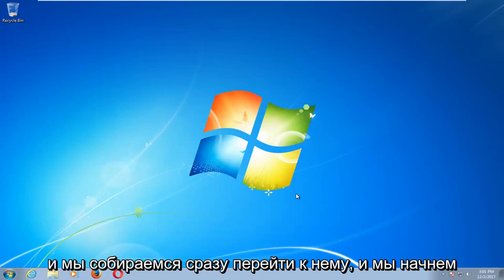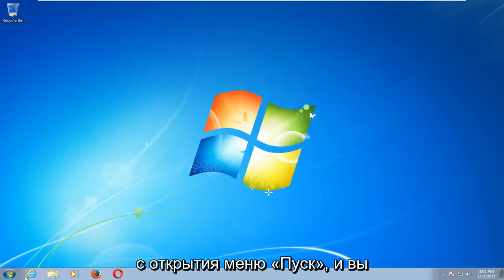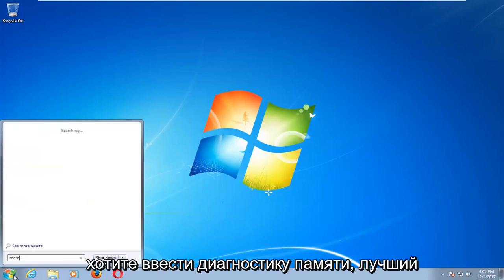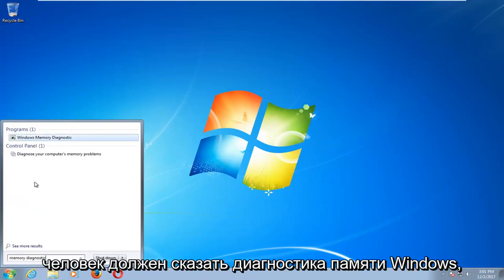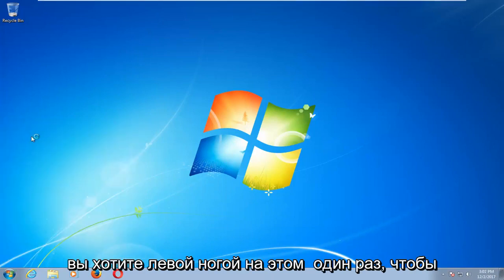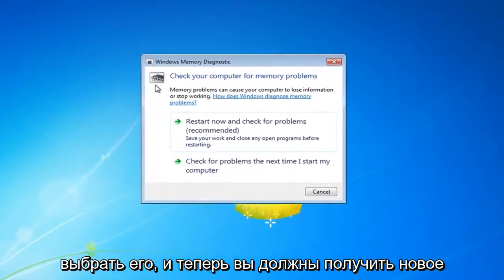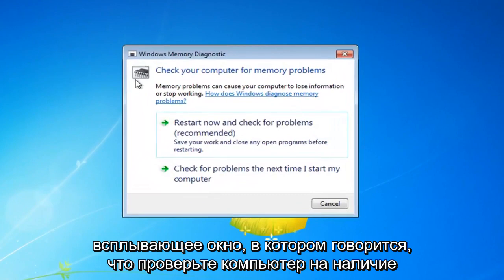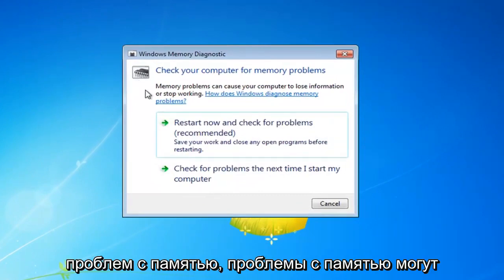We're going to jump right into it and start by opening up the start menu and you want to type in memory diagnostic. The best match should say Windows Memory Diagnostic. You want to left click on that one time to select it and now you should get a new pop-up that says check your computer for memory problems.